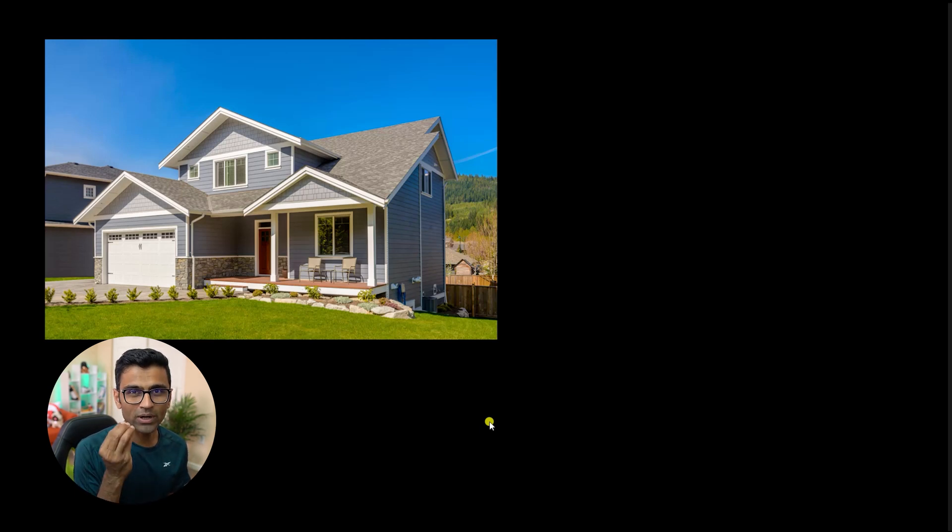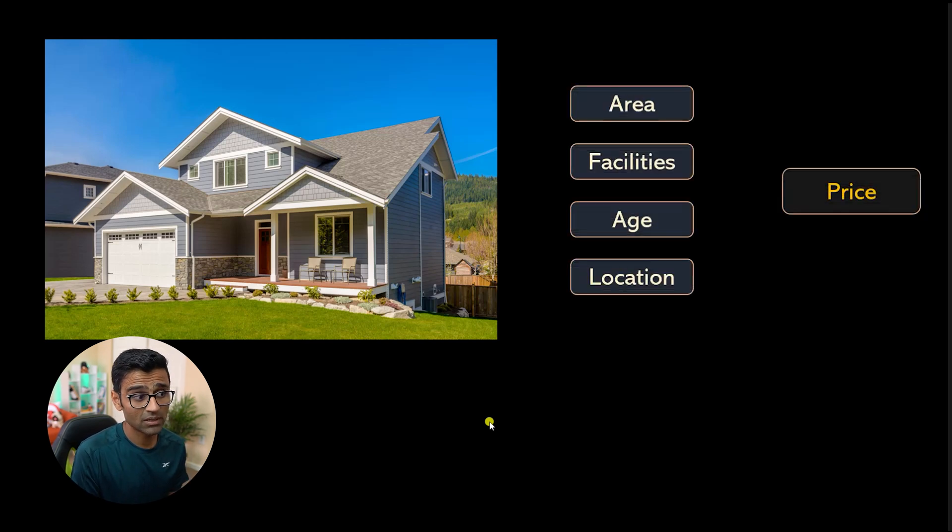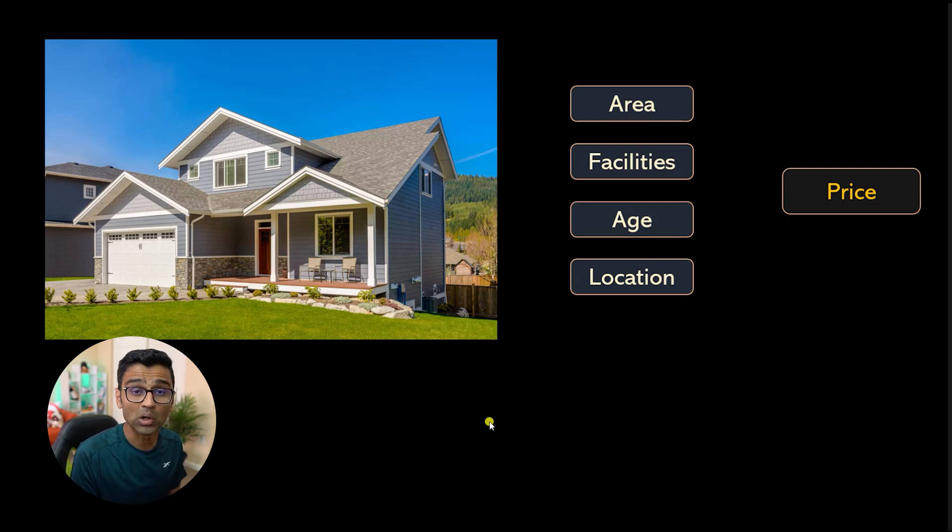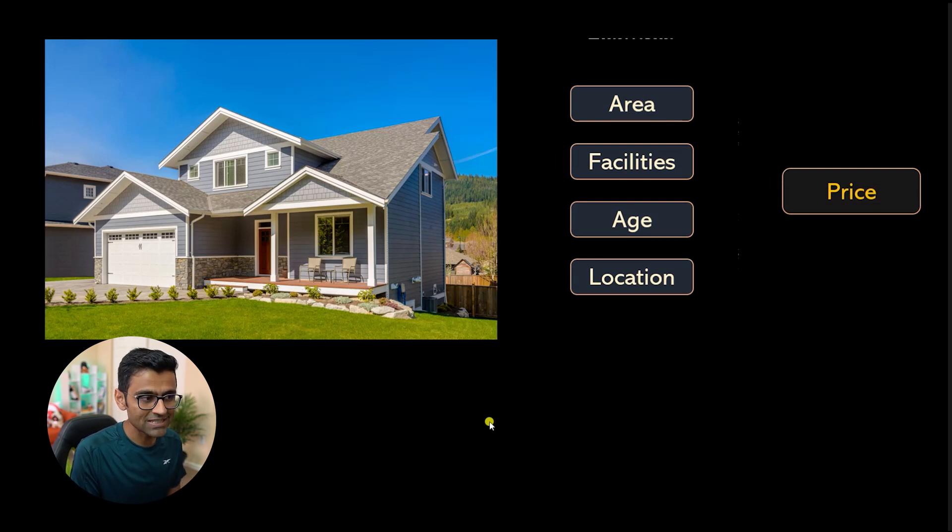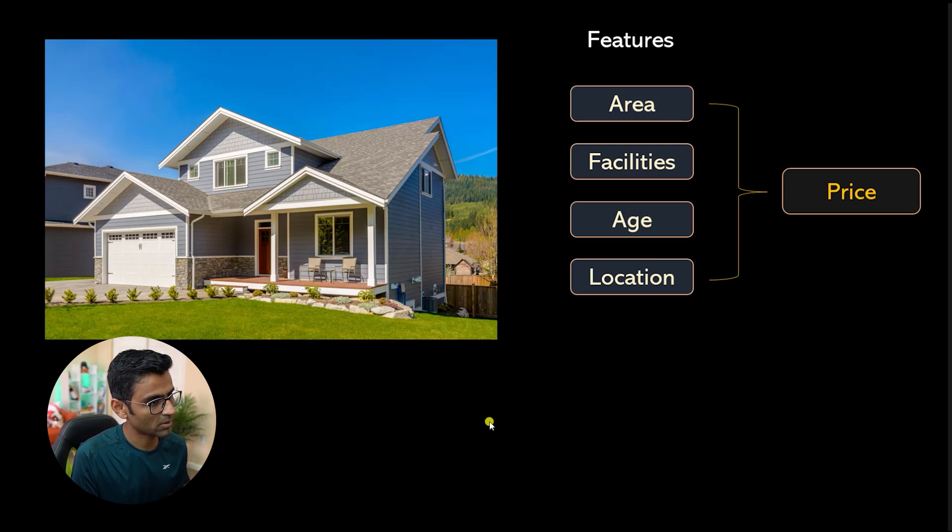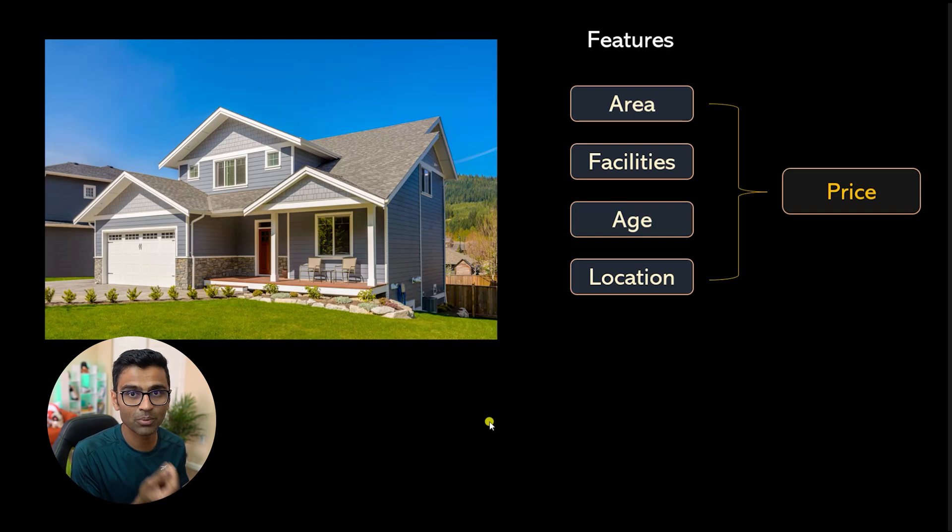When you go and buy a home, what are the factors that can impact price? Obviously, things like area, facilities, how old is the home, location. These things are called features for property price prediction problem. It's a linear regression or statistical machine learning problem.